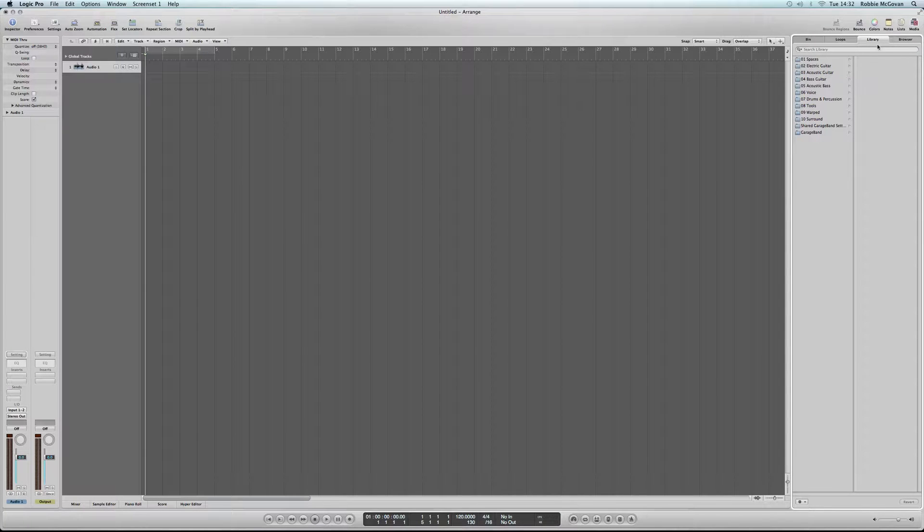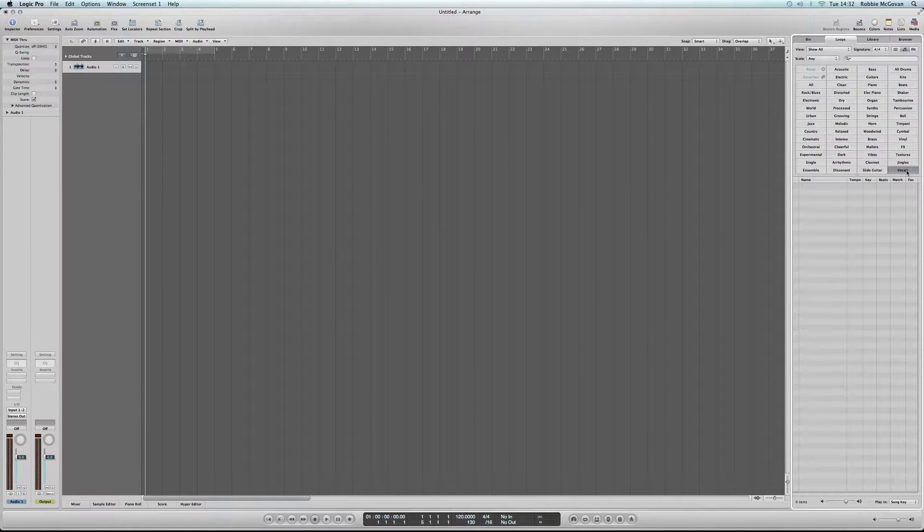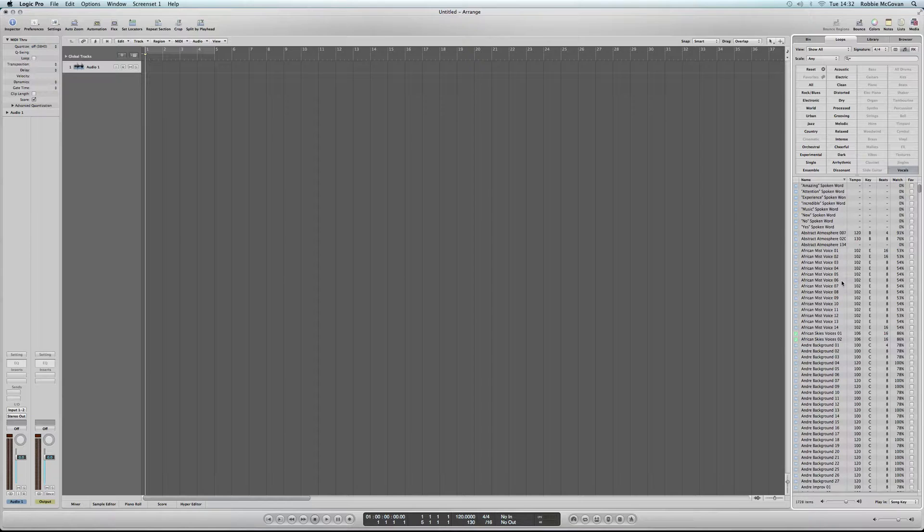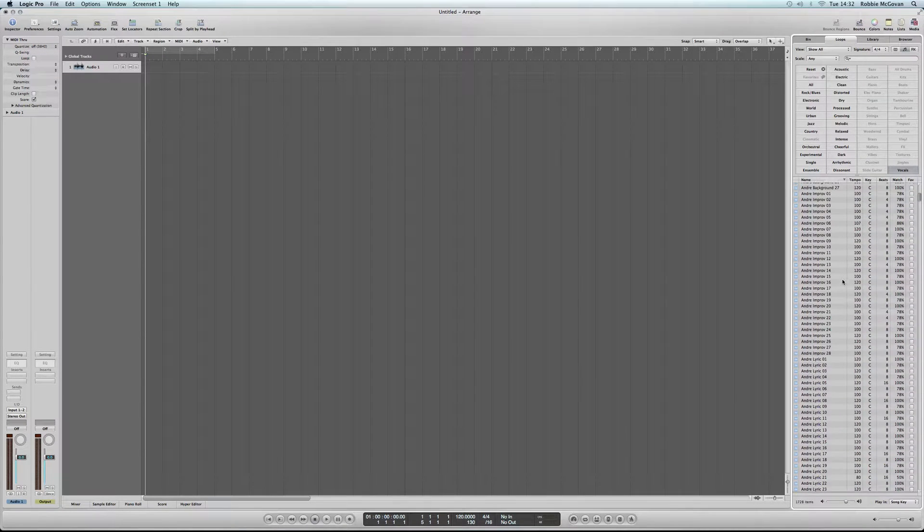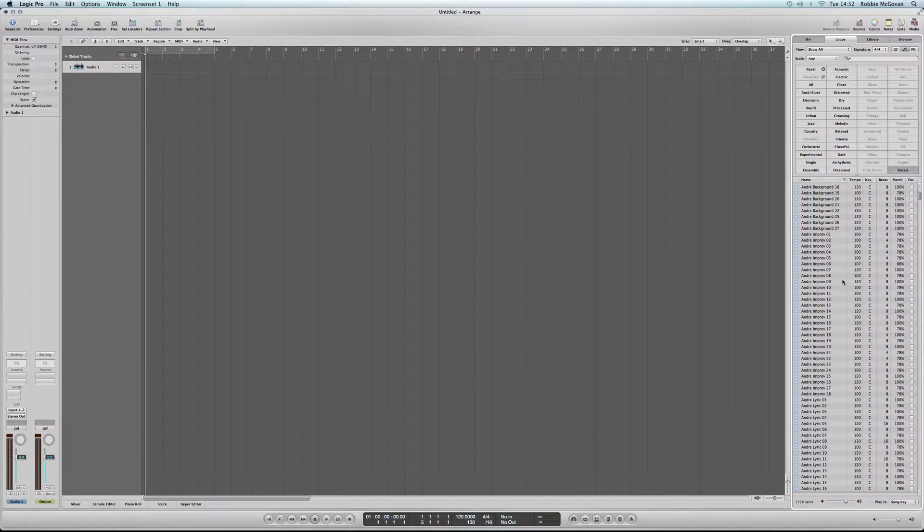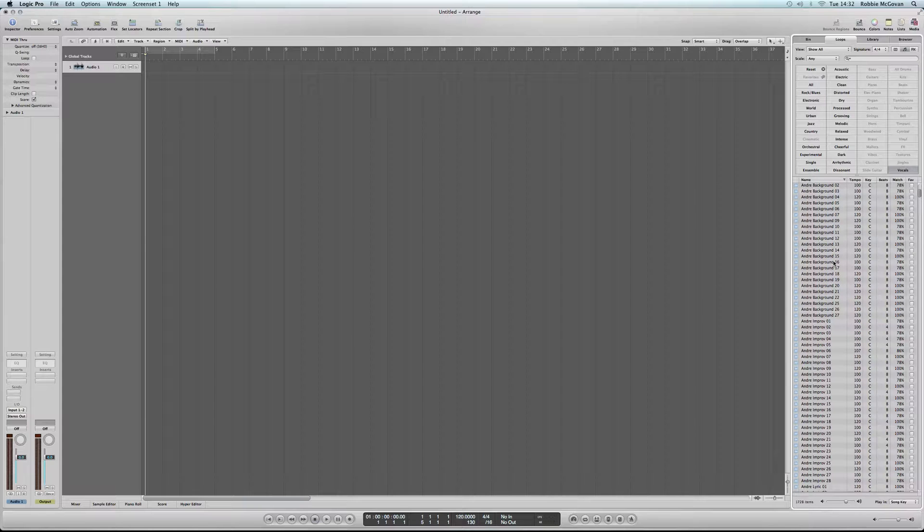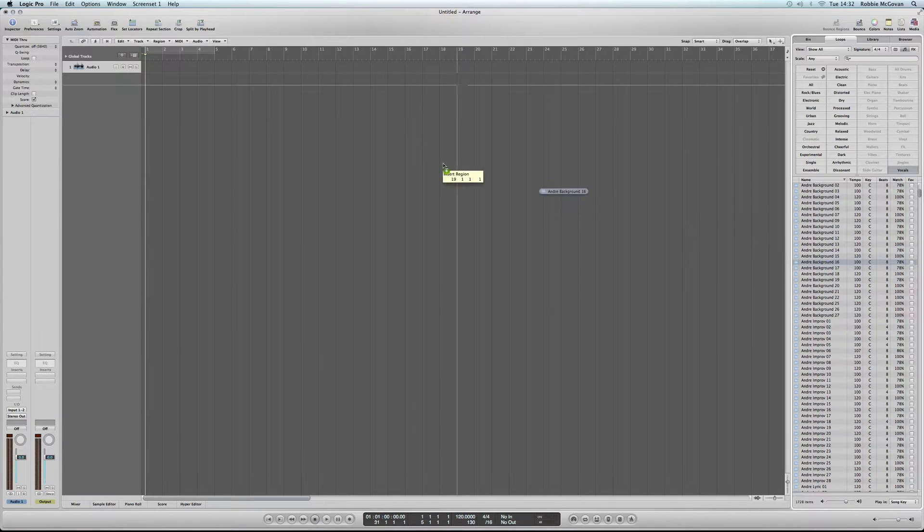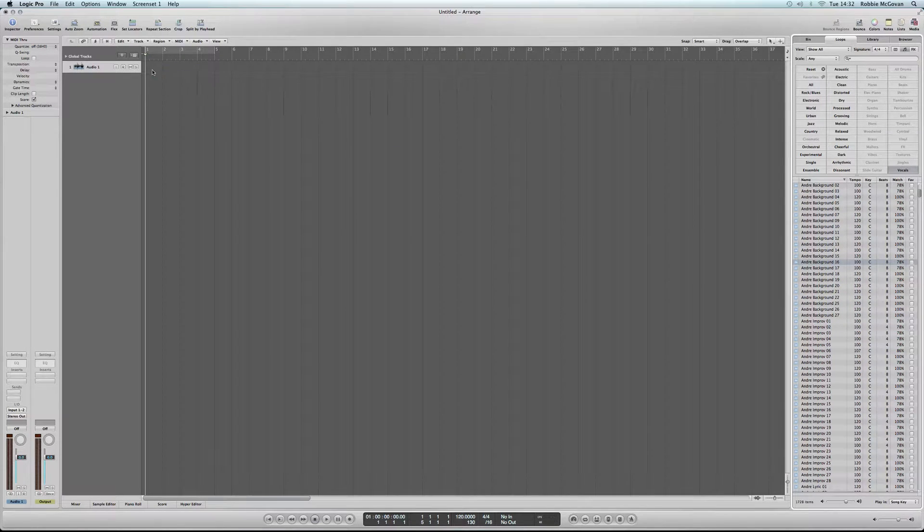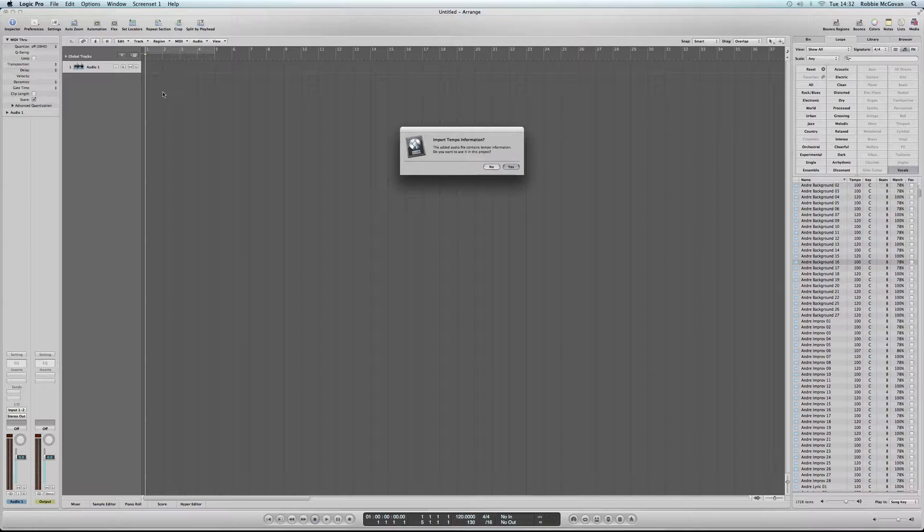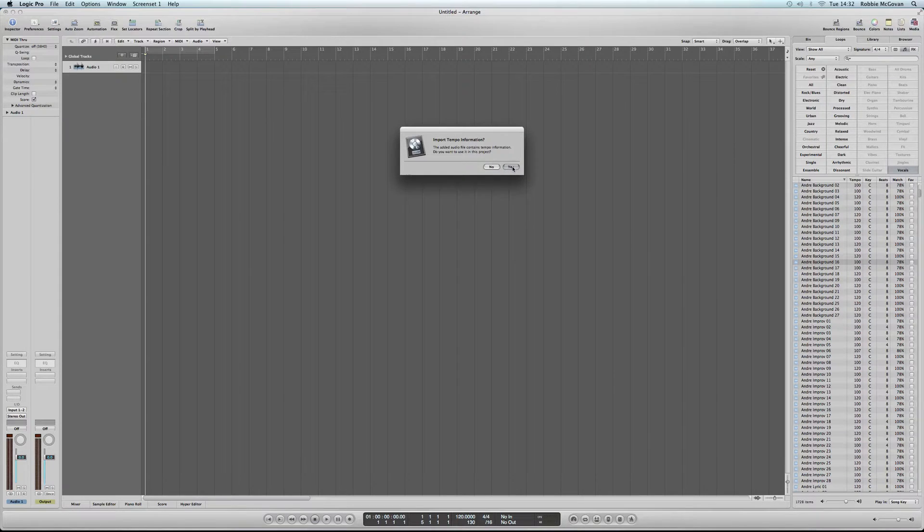Once we're done, we're going to head over to the Loops section, which is under Media. We're going to head to Vocals and then we're going to find a vocal and then drag it onto the Arrange page. We're going to click Yes to import tempo information.